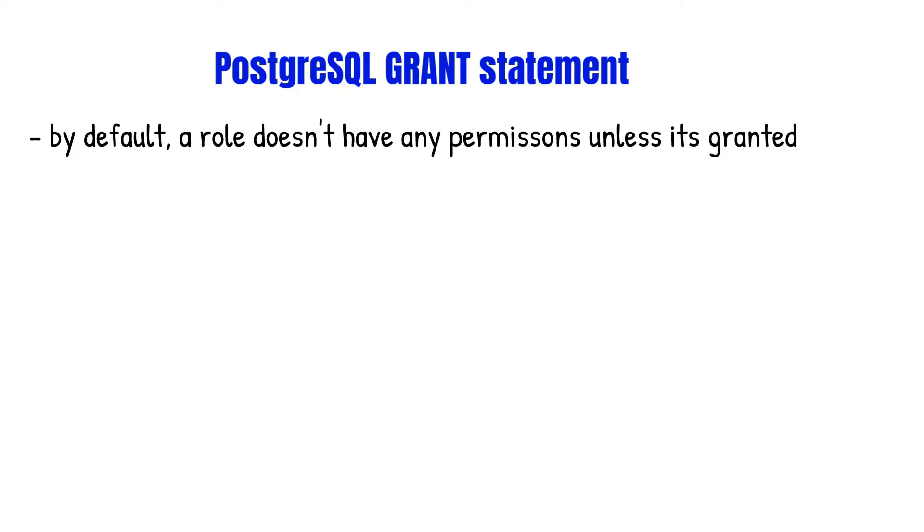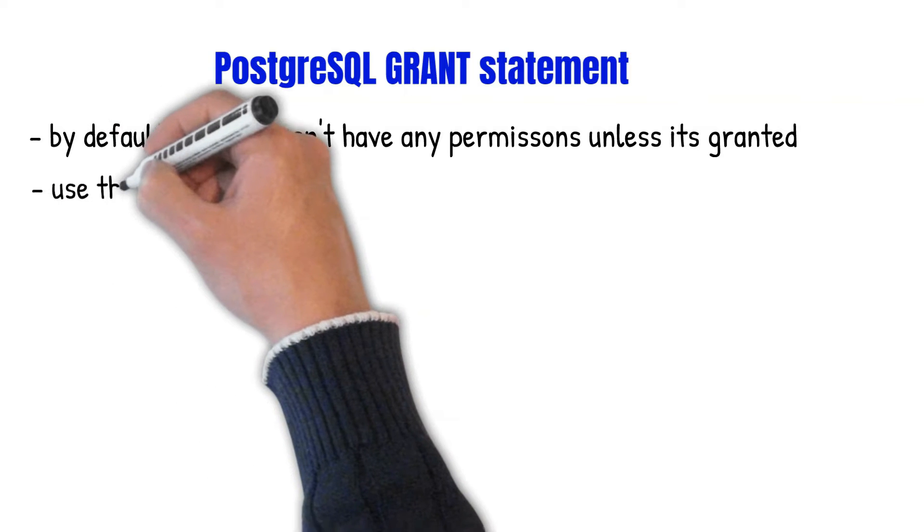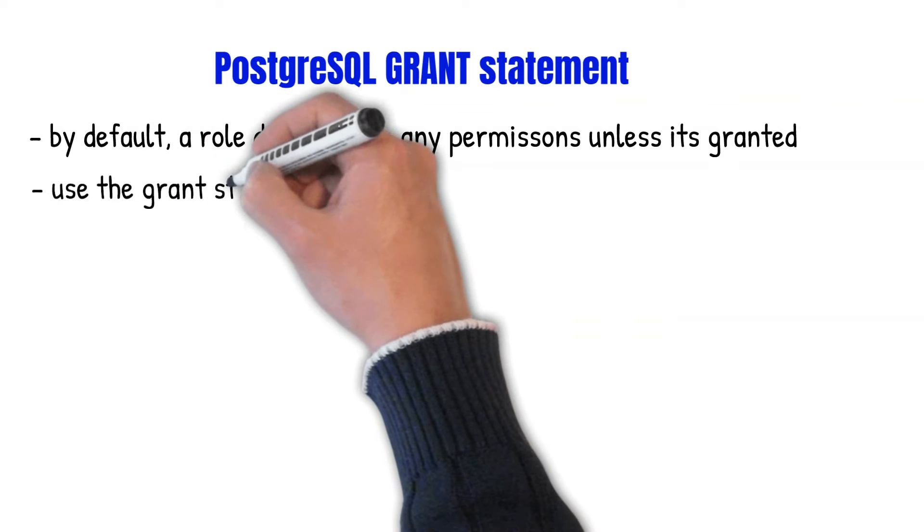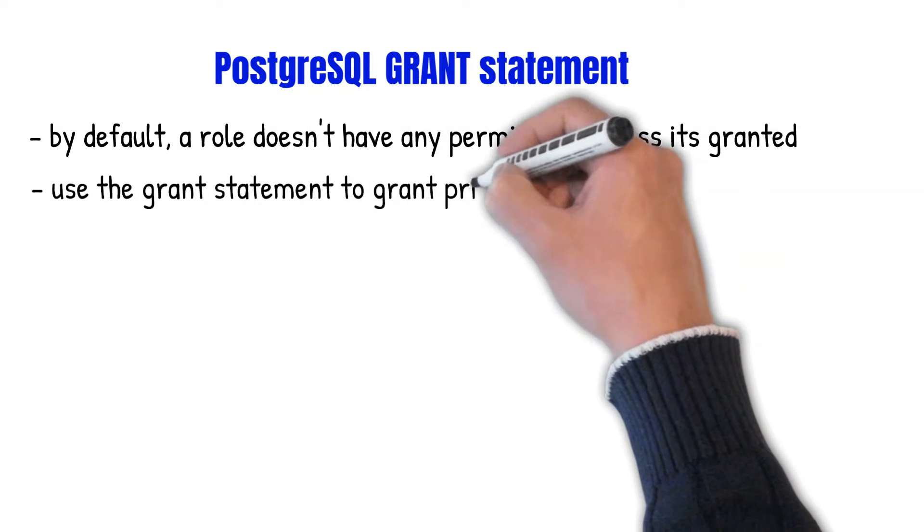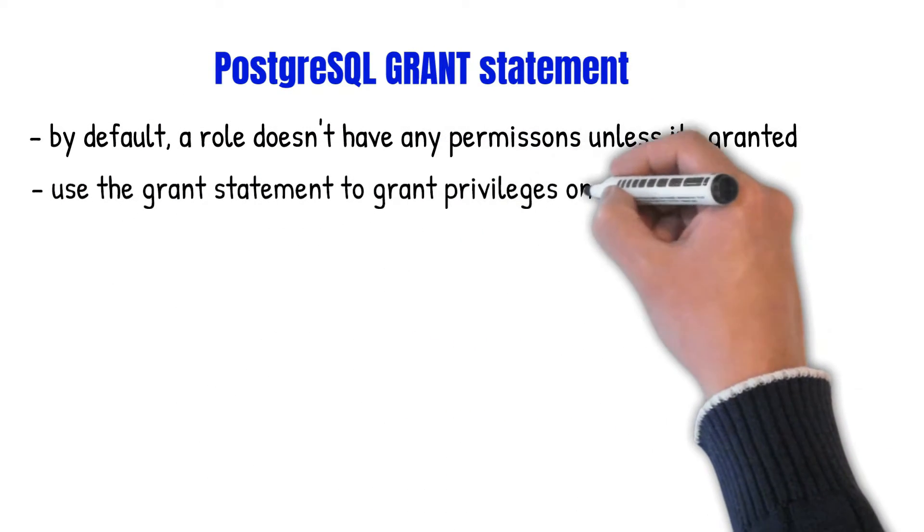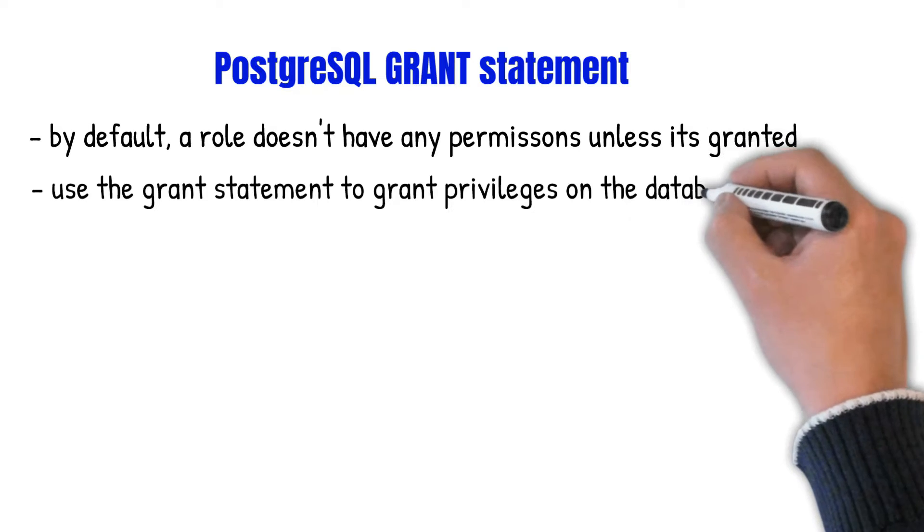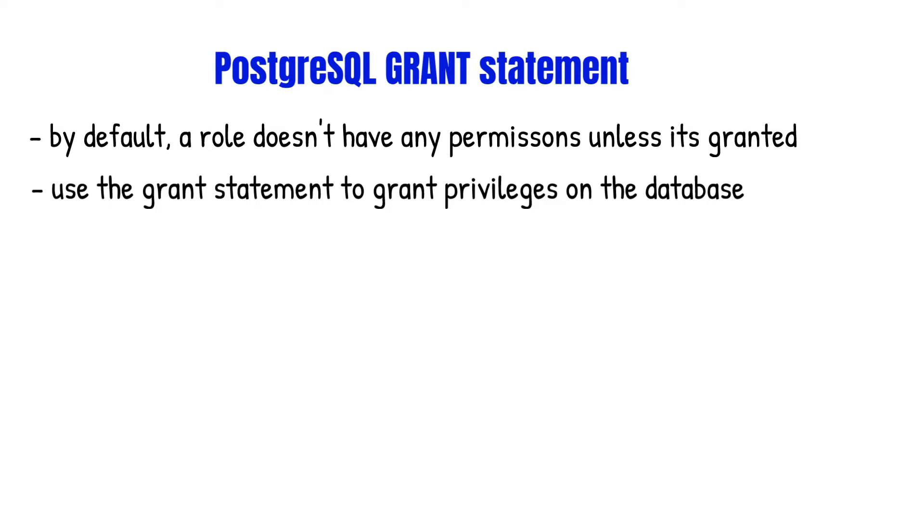So the user cannot execute a specific function or query a table. To allow the user role to interact with the database objects, you need to grant privileges on the database objects to the user by using the GRANT statement.